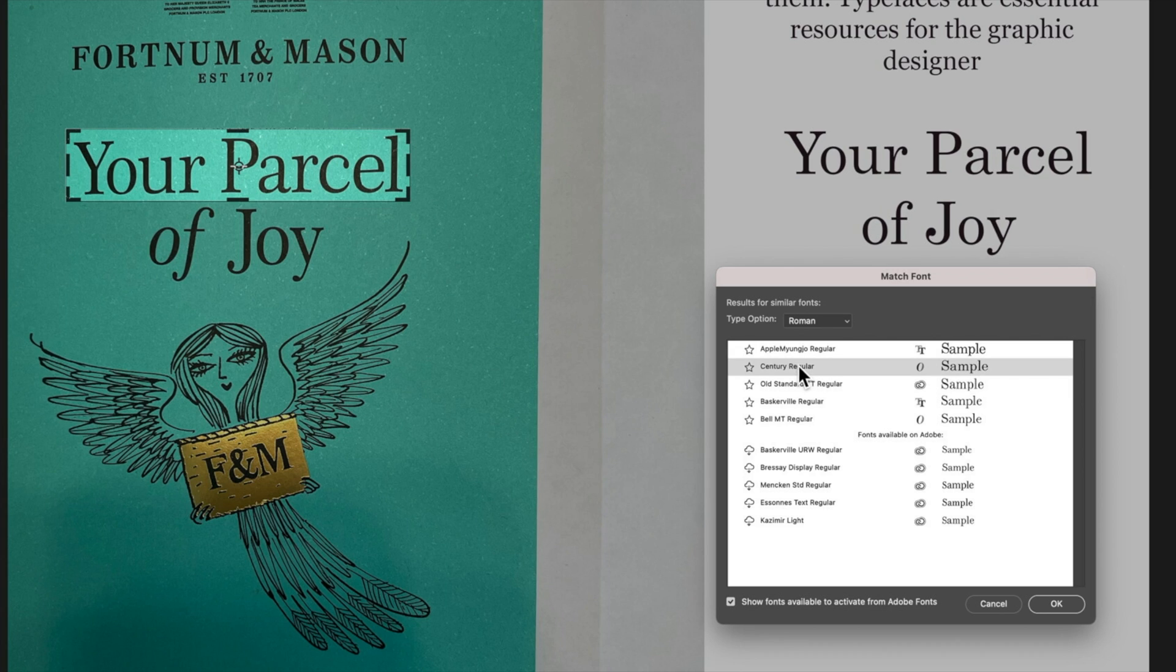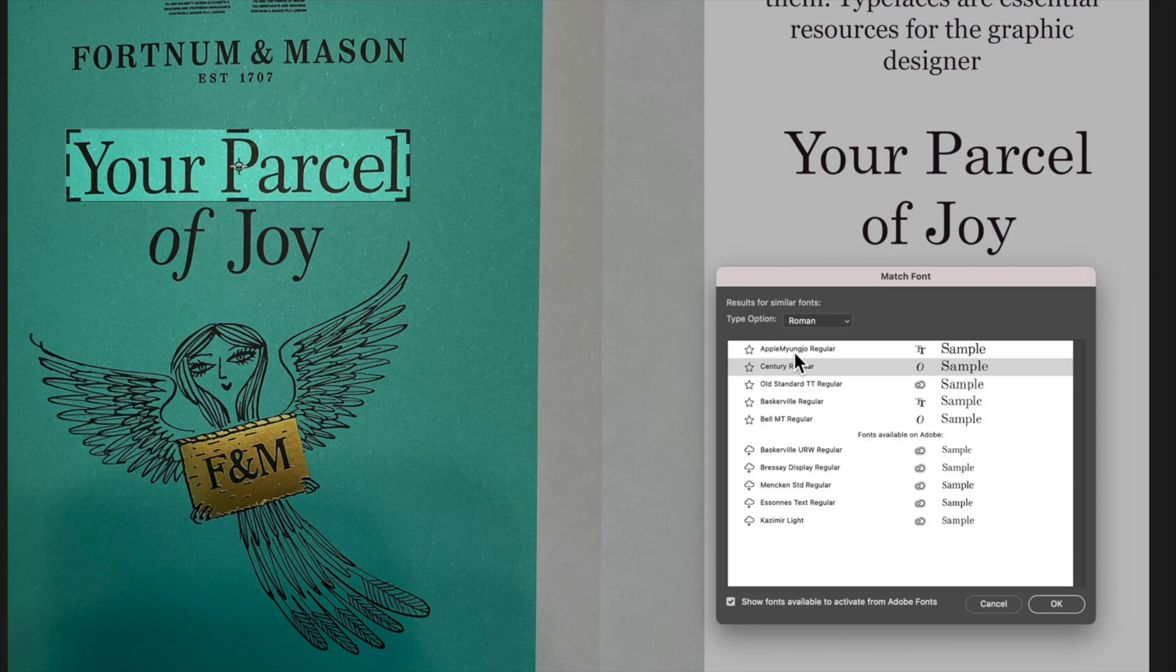The Century regular is probably the closest at the moment just due to the angles and kind of setup of some of these A's and P's but we're getting some different options there that we can then choose from.